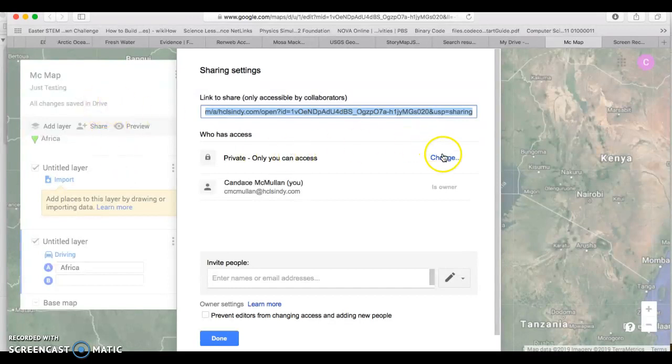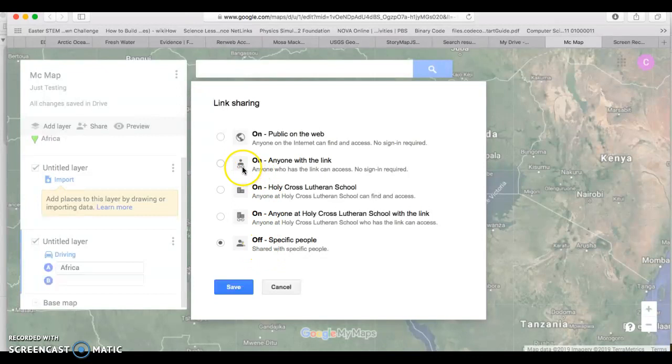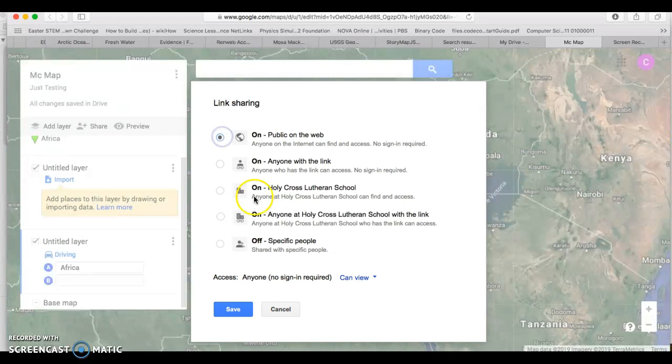The next thing you must do is you have to change it to not private but on anyone with the link can access no sign-in required, or on public on the web. Since we want it to be found on our website, you actually are going to say on public on the web, which is okay because this map should not contain any personal information about you at all.